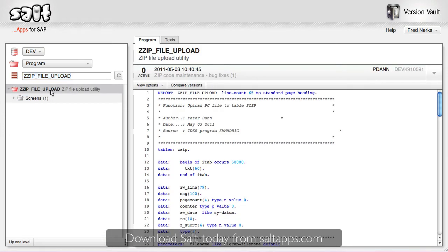And by selecting an object from the list I can see the current active version and all of its associated metadata as well, like the author, transport and description.